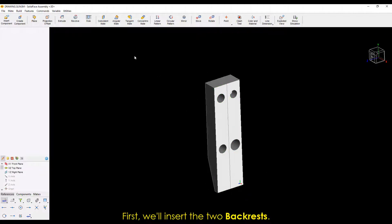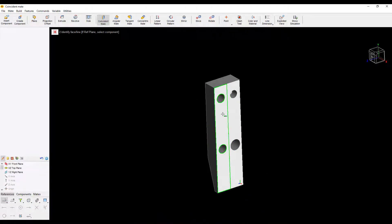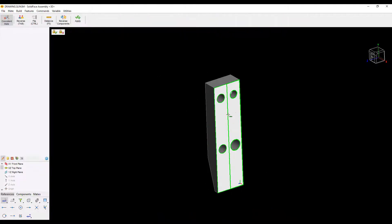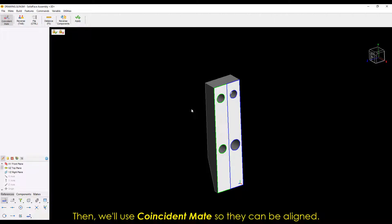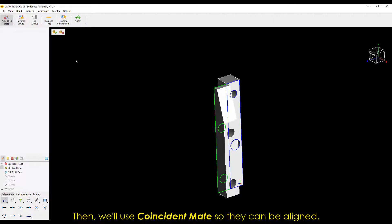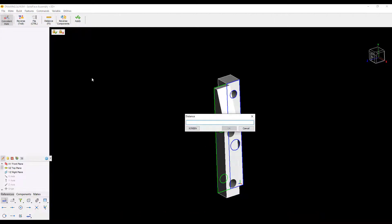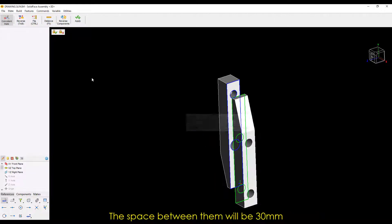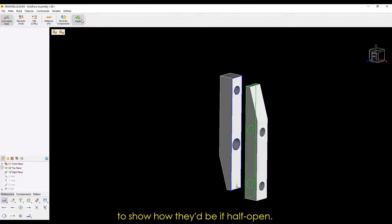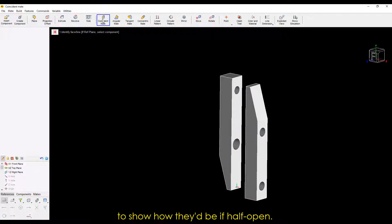First, we'll insert the two backrests. Then, we'll use the coincident mate so they can be aligned. The space between them will be 30mm to show how they'd be if half open.